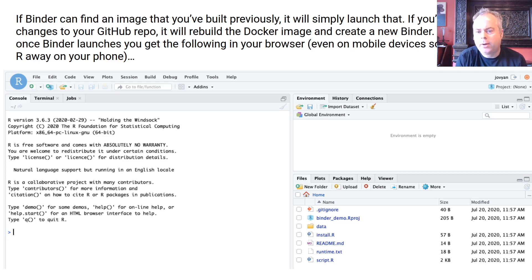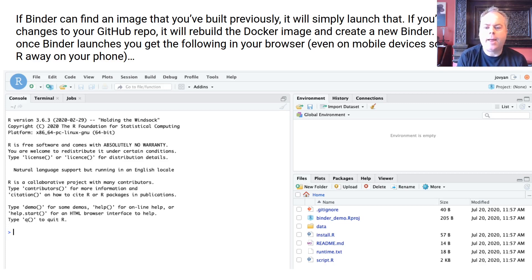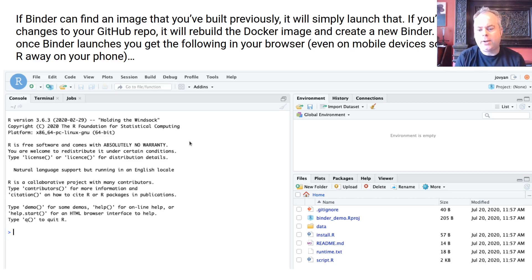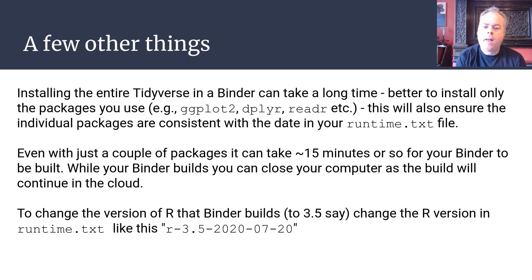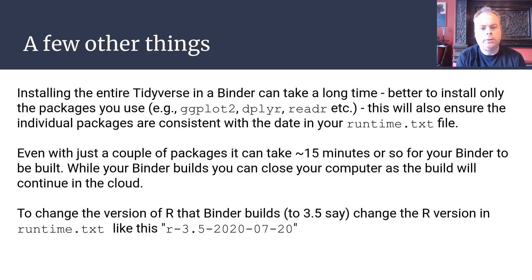If Binder can find an image it's built previously it will simply launch that, but if you made any changes — even to your README file on GitHub — it will go through the whole build process again. Once Binder launches you'll see it in your browser, and it works on any device that can access the web — tablet, phone, anything. We can see R 3.6, the version we asked for, with packages set up associated with the date we specified, pulled from MRAN for that date's snapshot. That's basically Binder in a nutshell — you don't have to worry about all the clever stuff going on under the hood or get into the world of Docker.